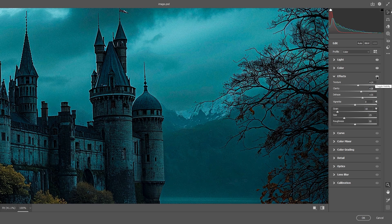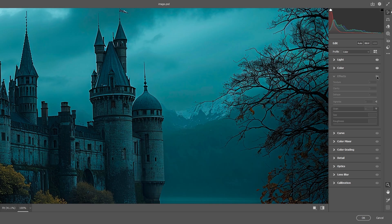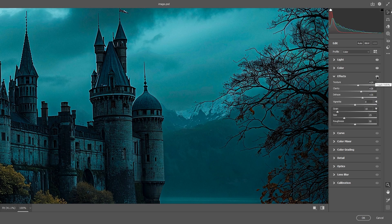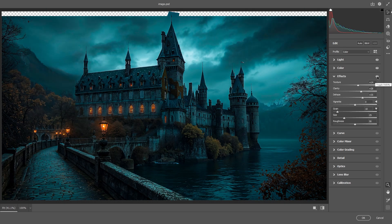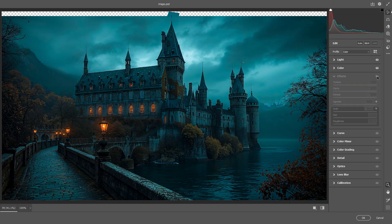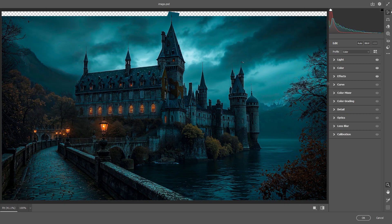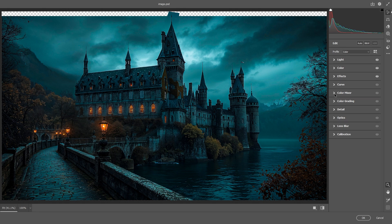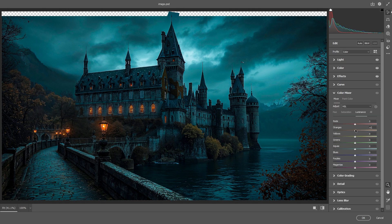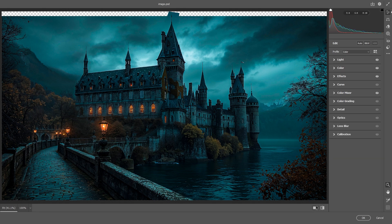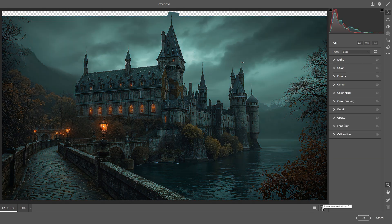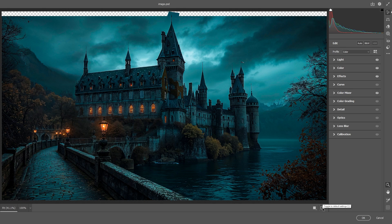As you can see, before and after. The last thing I use is color mixer to add some more luminosity for the windows and the lamp posts. Now by pressing this button, you will see what we had before and what we have after.